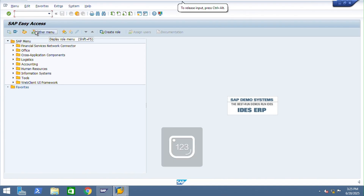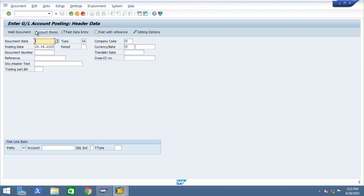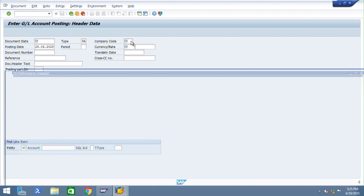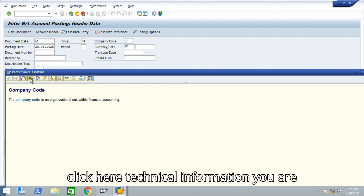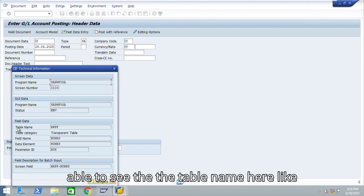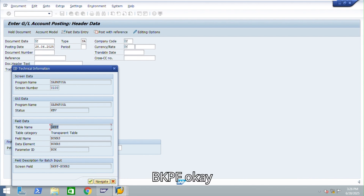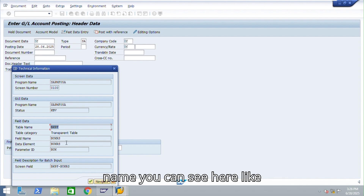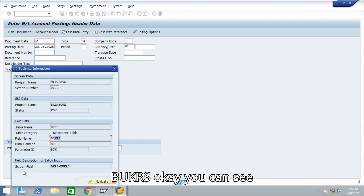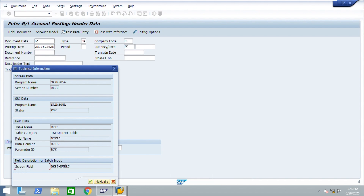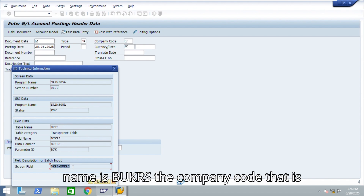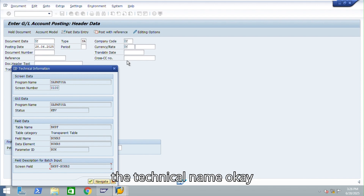To find tables in SAP, go to transaction F-02 for example. Check the company code field and press F1. Click on Technical Information and you can see the table name — for example BKPF. You can also see the data element and field name, like BUKRS. The screen field name shown is BKPF-BUKRS, which is the company code technical name.